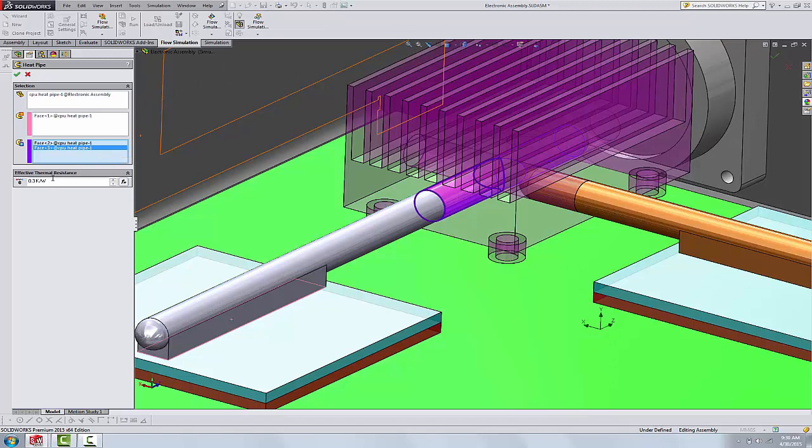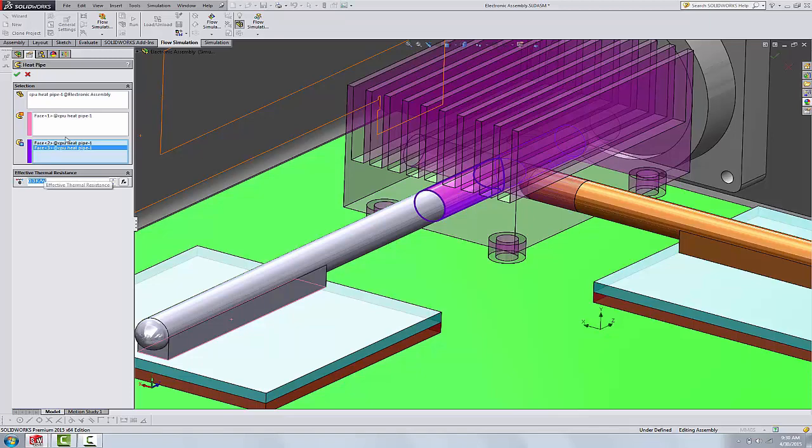The final thing we need is an effective thermal resistance value. This is something either you're going to get from the manufacturer of the heat pipe, or you're going to obtain it by experimentation. But we do have to bring this number to the table.